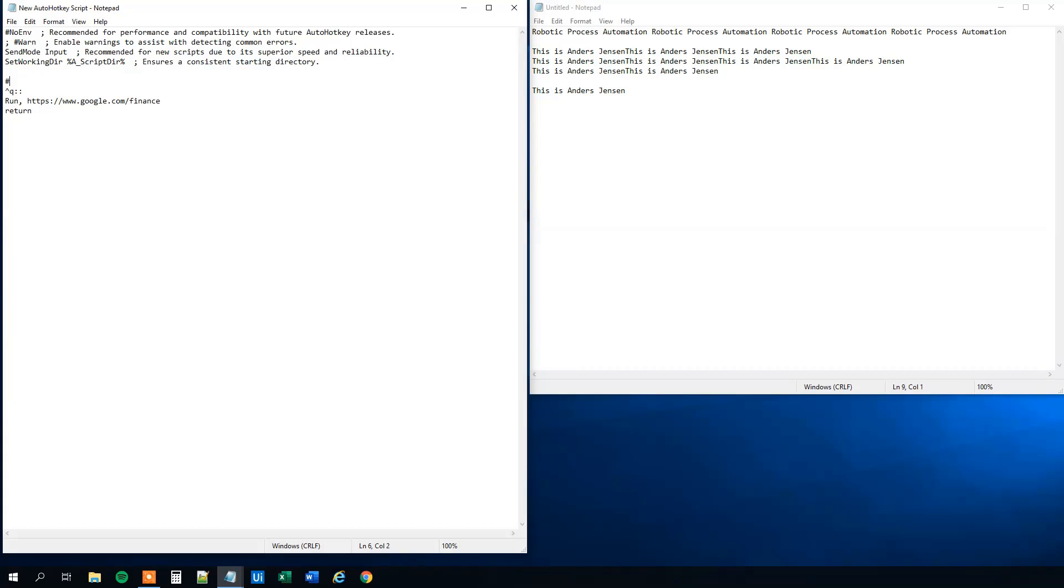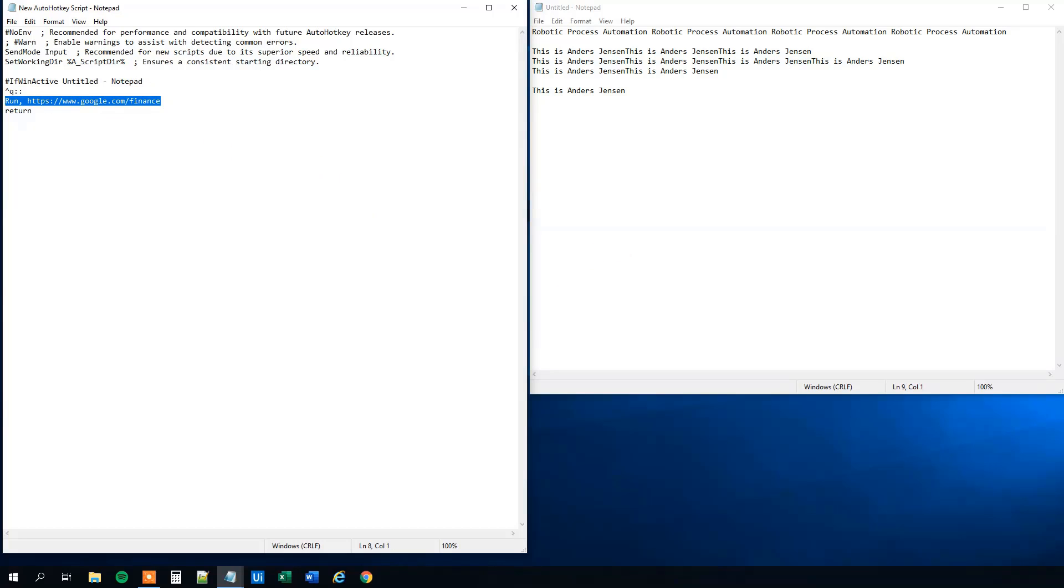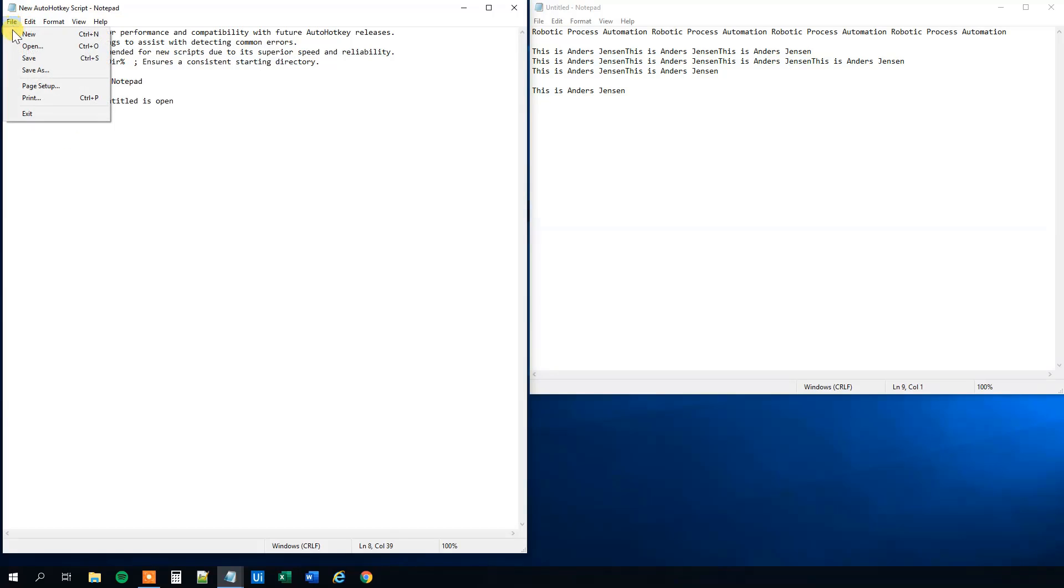Then we'll write out if WinActive, the title, the window you find up here. So it could be anything, it could be in Excel, anything. This one will be Untitled Notepad. Untitled Notepad like this. Save it.